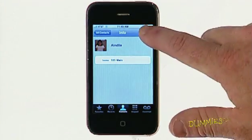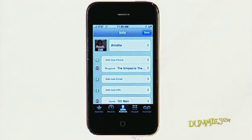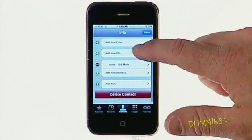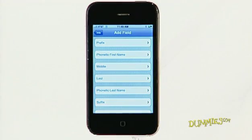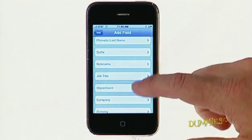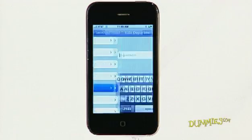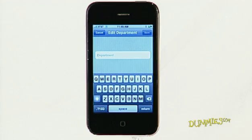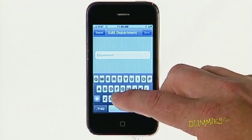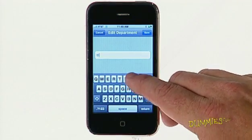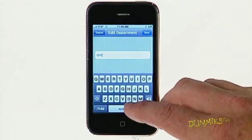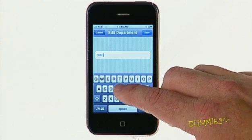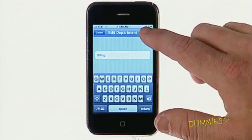If a field you need is not represented, you can tap Add Field and enter additional information for that contact. When you're done, tap Save.